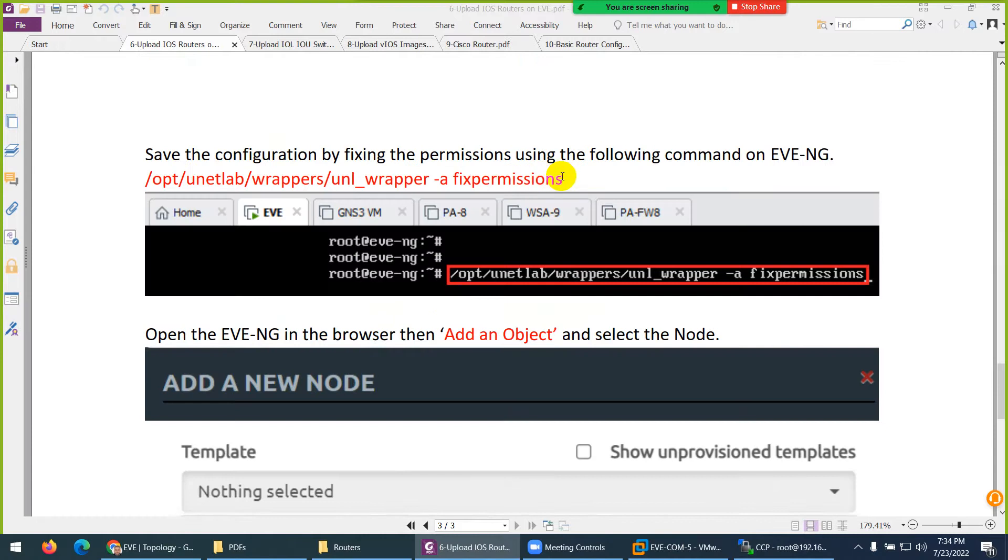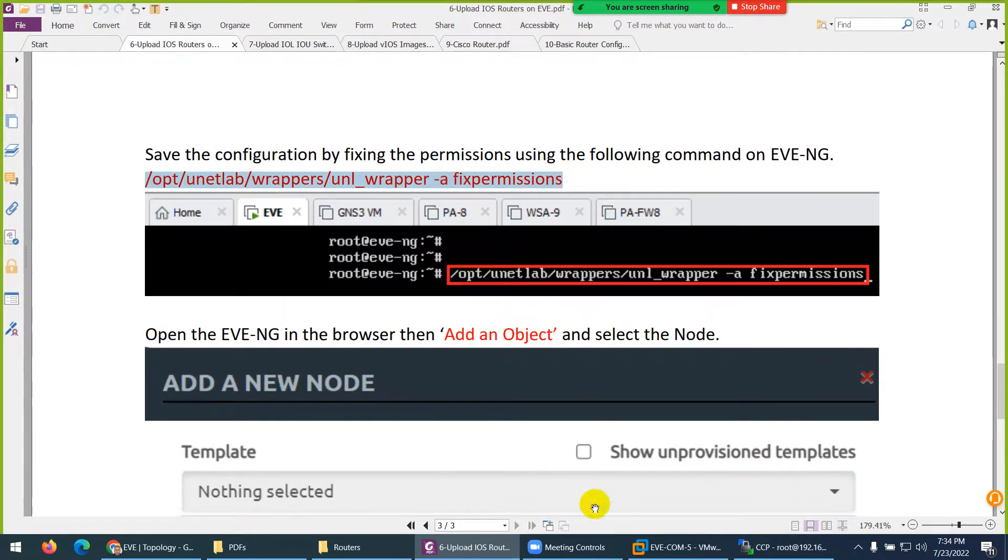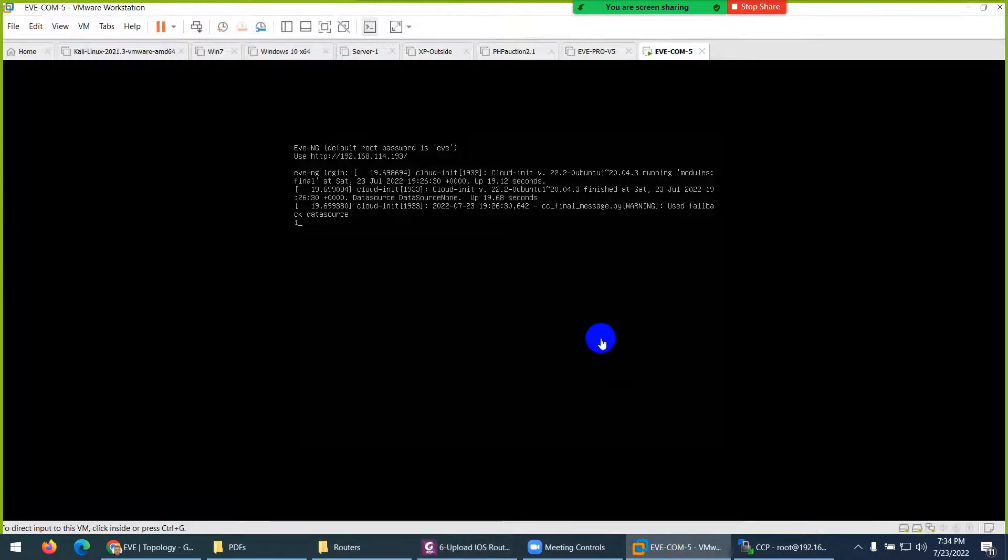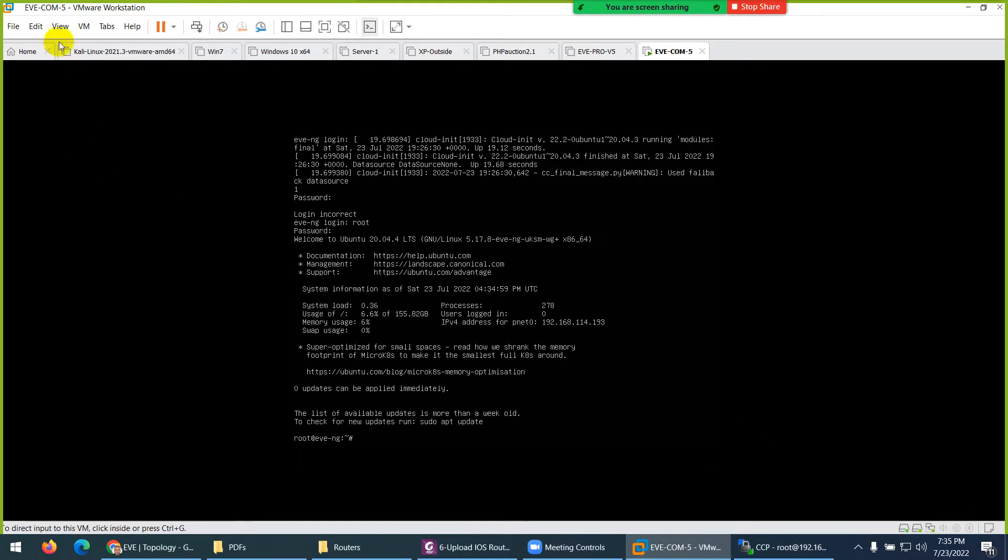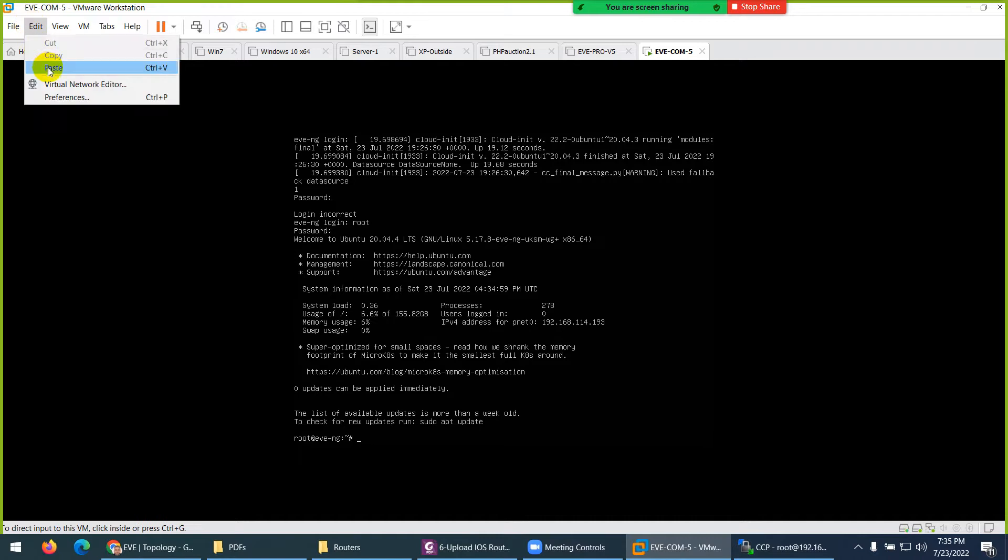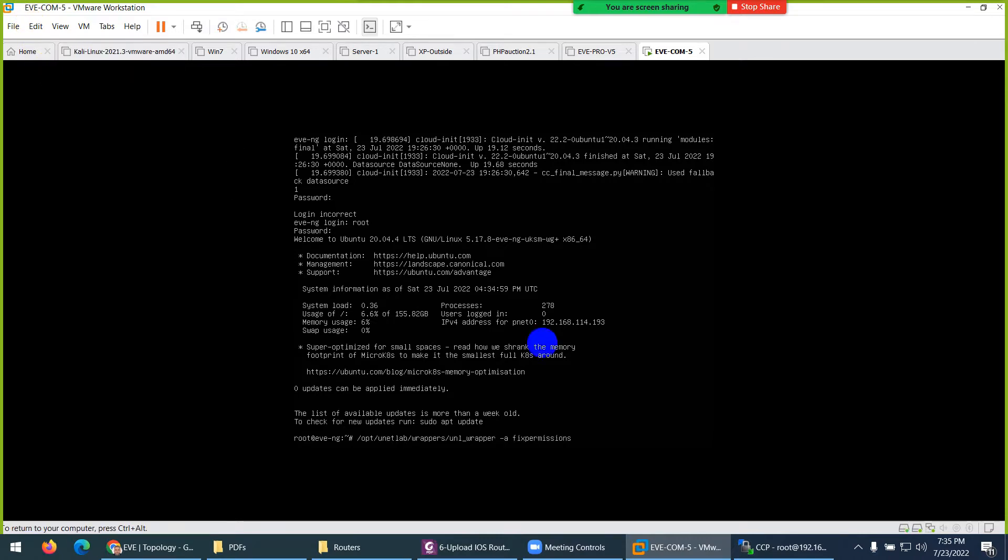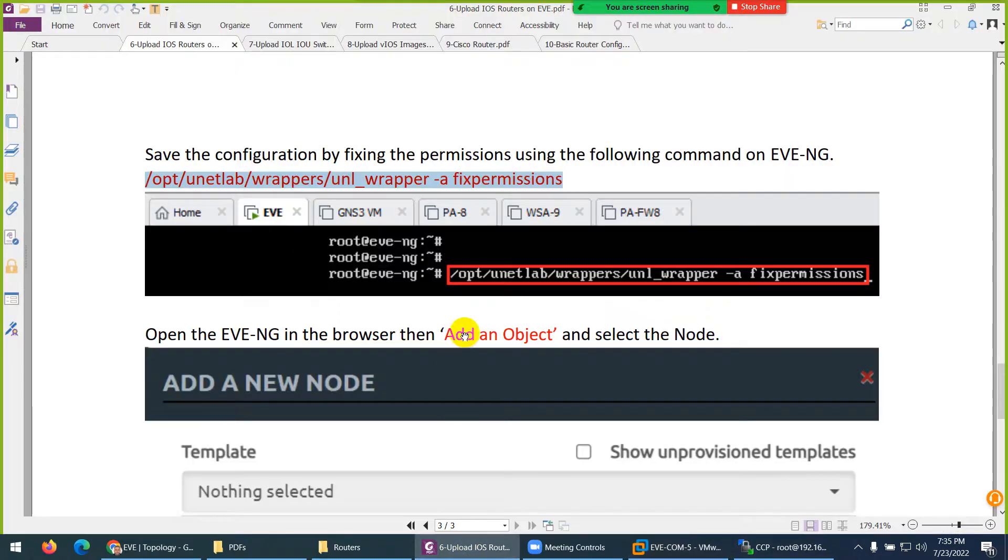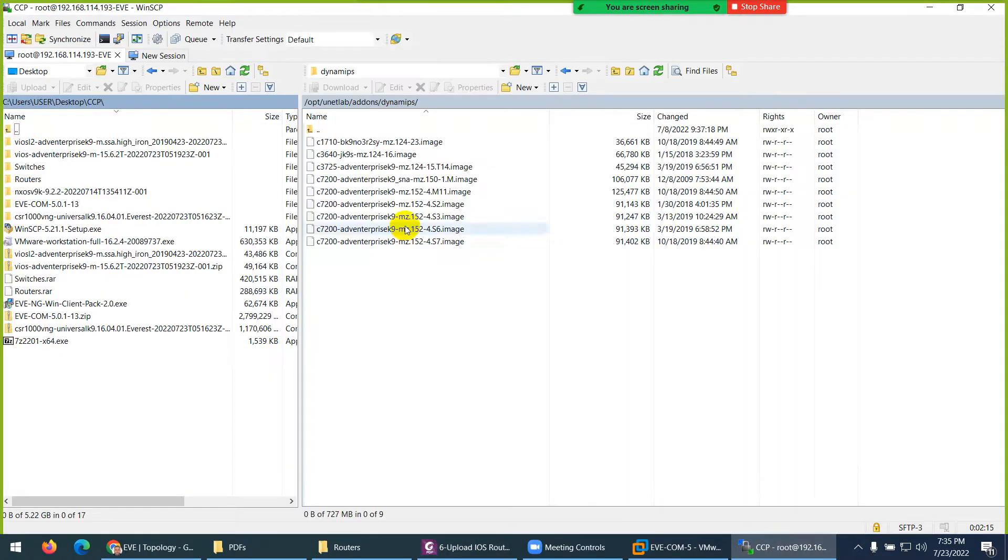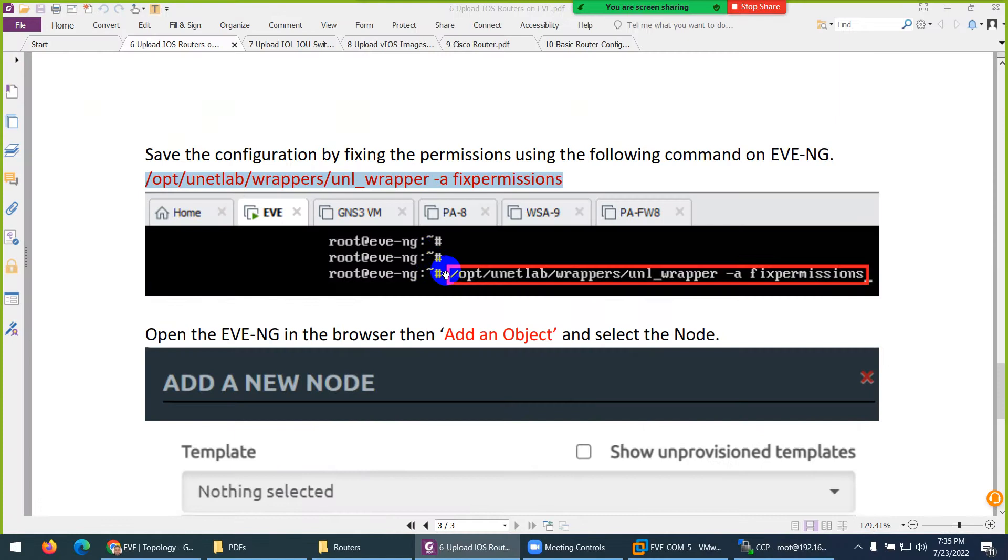When you drag, the final command - copy from here. Whenever you do any changes you need to apply this fix permission command. Go back to here and type password - root and eve. What you need to do is go to edit and paste the command - fix permission command. You can copy from Google as well, but anyway I mentioned here.